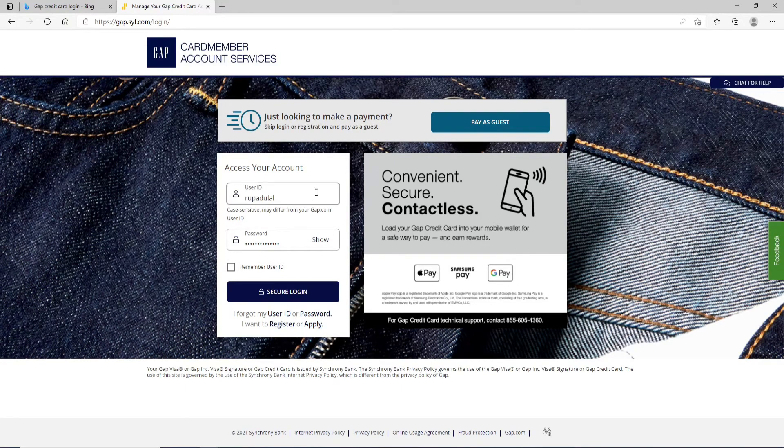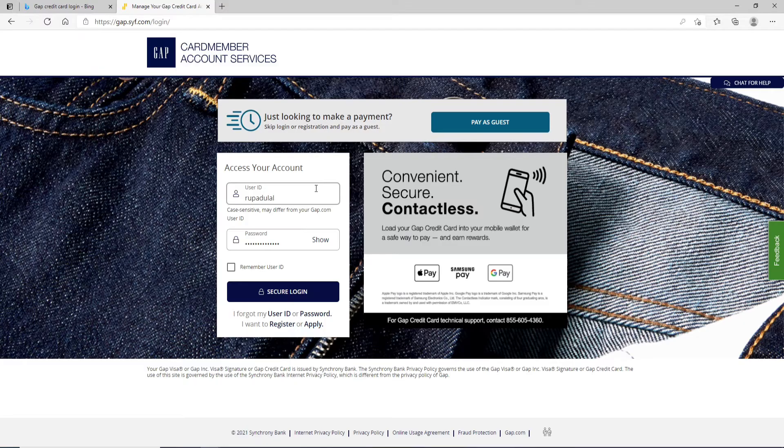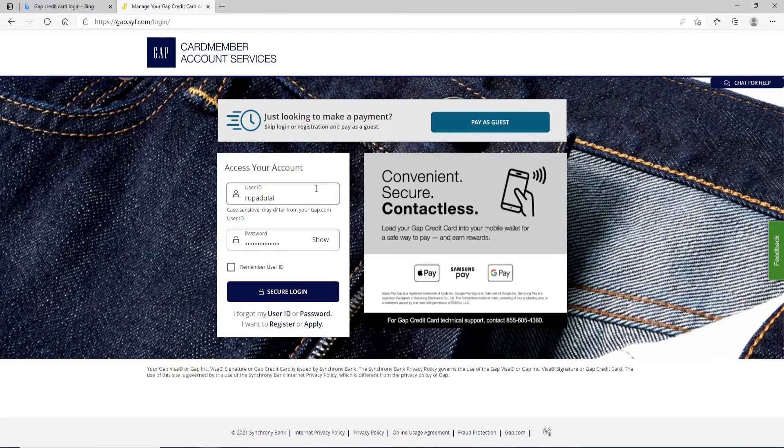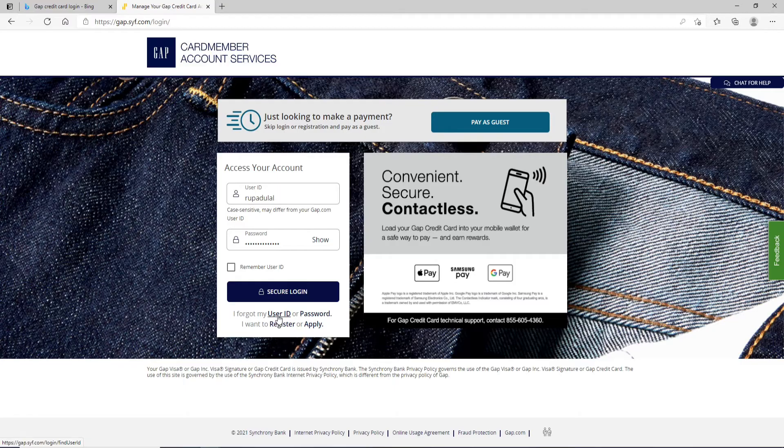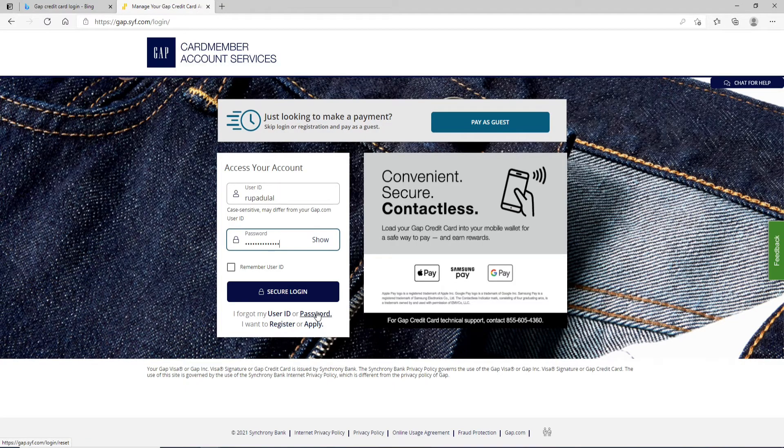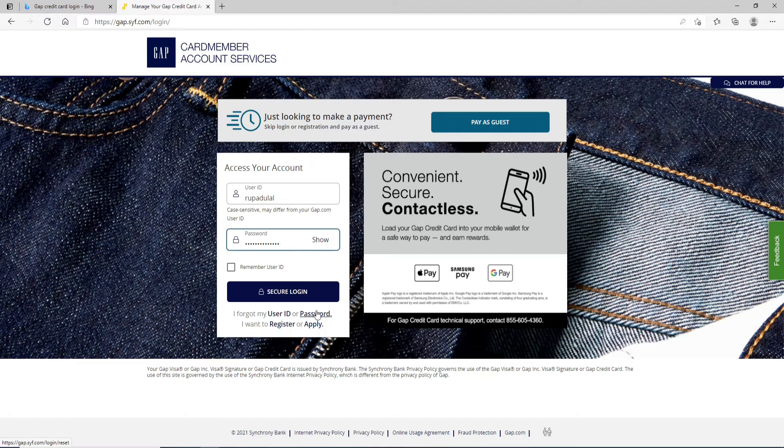If you have all the information correct, you can click on the secure login button. But in case you've forgotten your user ID, you can click on forgot my user ID link, or click on the forgot password link and follow the instructions to reset to a new password.